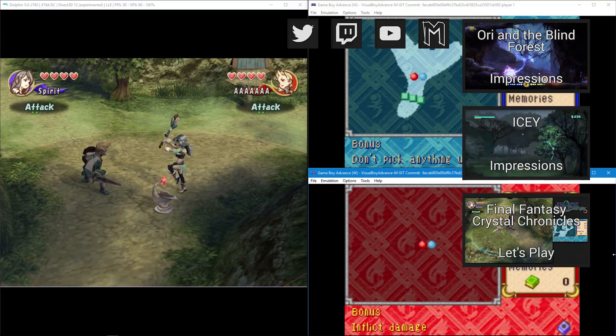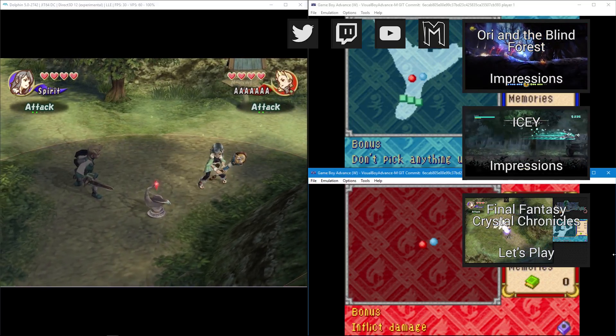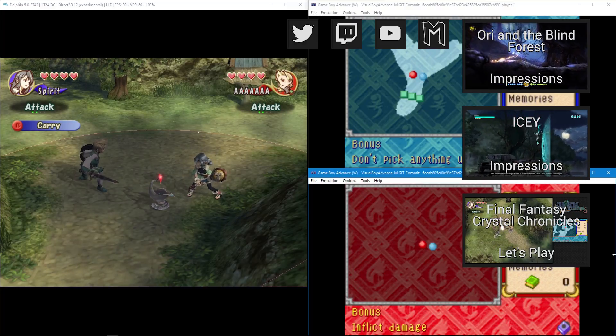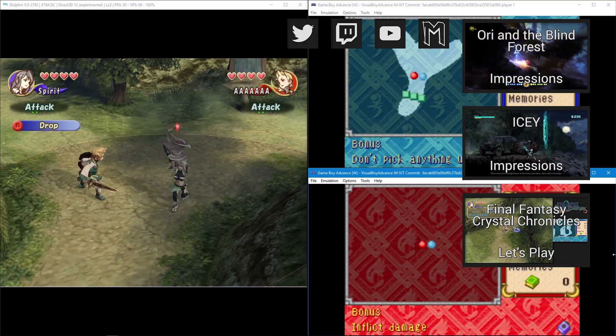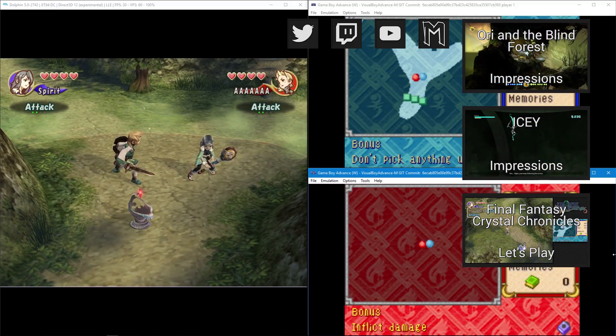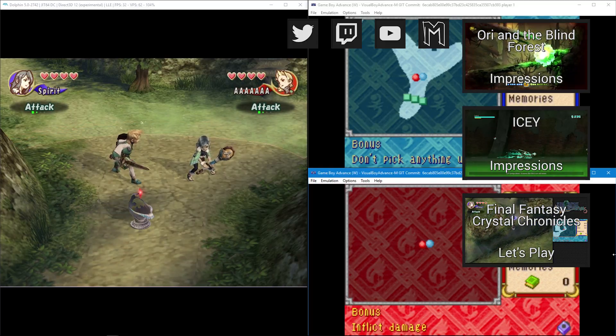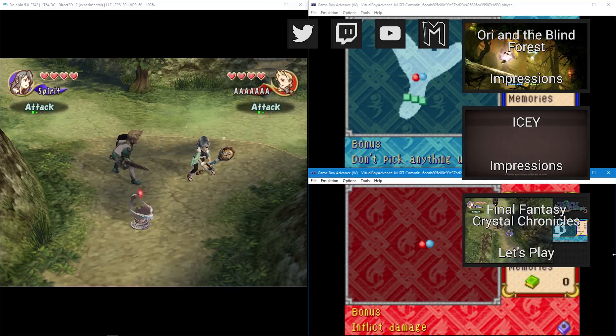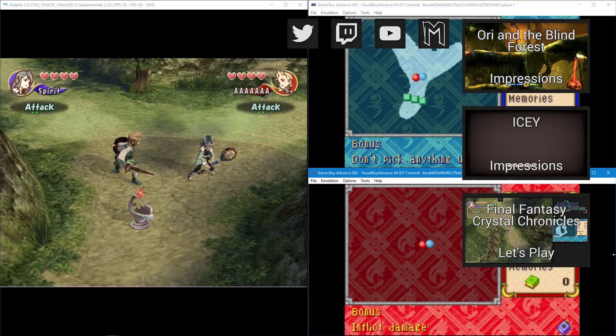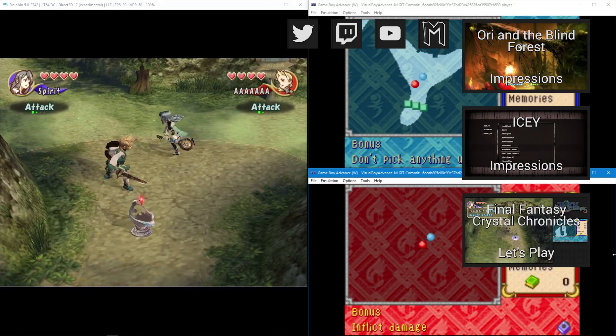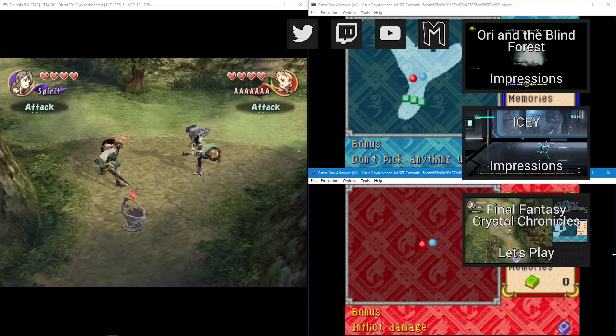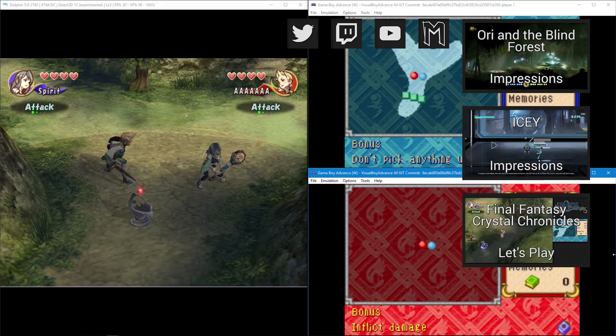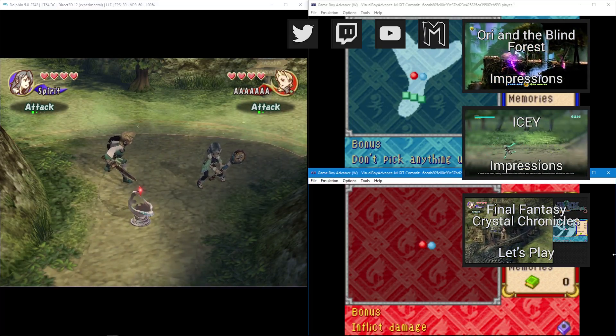You can also check out my other types of videos. I do impressions reviews. I do Let's Plays. One Let's Play is Final Fantasy Crystal Chronicles if you're interested in the game itself. You could check out my impressions review series, which the most recent one I did was for Ori and the Blind Forest. The Game Boy does not like running more than one Game Boy. It runs perfectly fine with one, but two of them, not so much. I hope Dolphin ends up fixing that at some point. Thank you guys so much for watching. I'll see you guys in the next video.